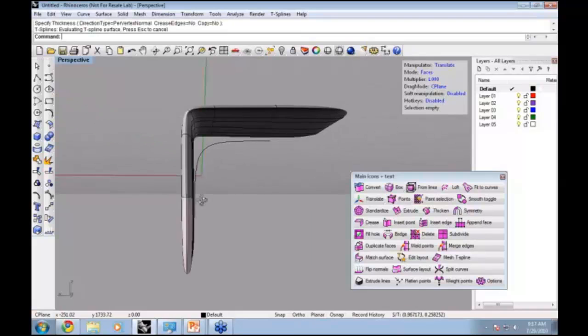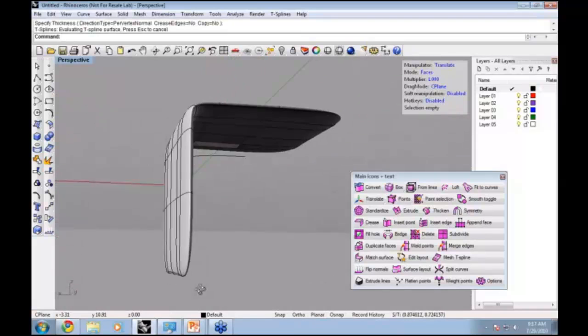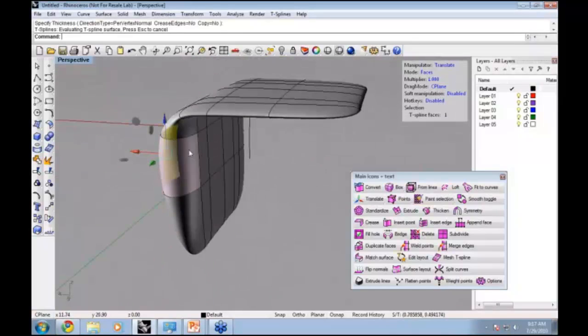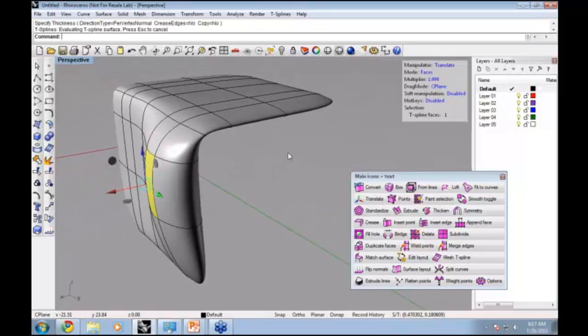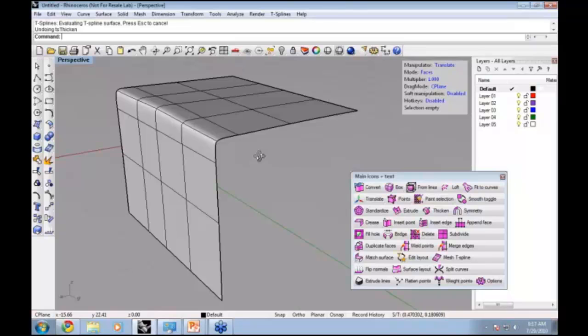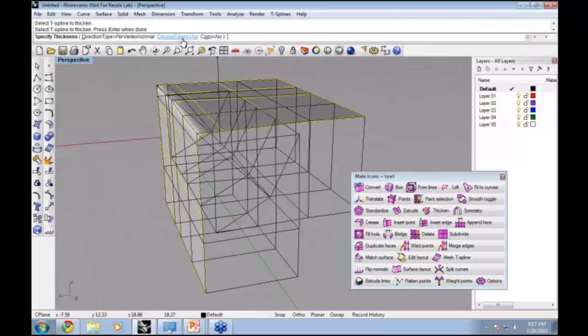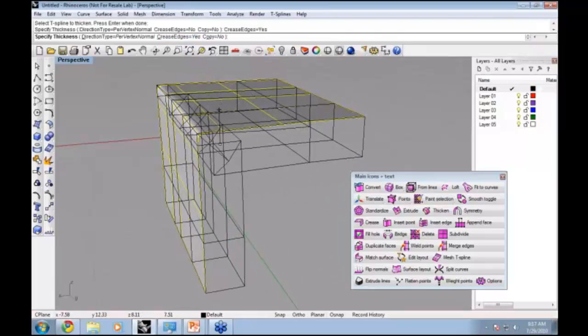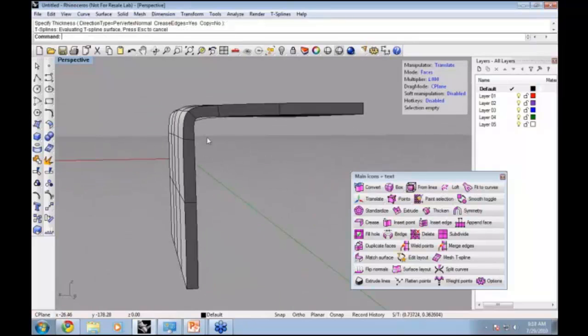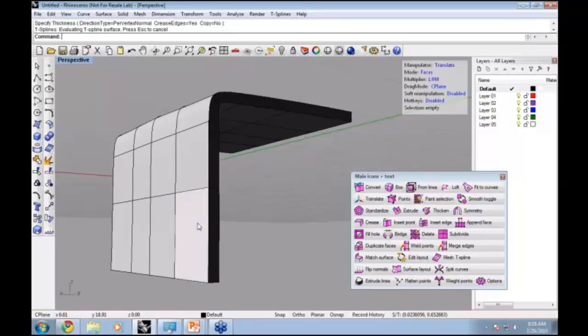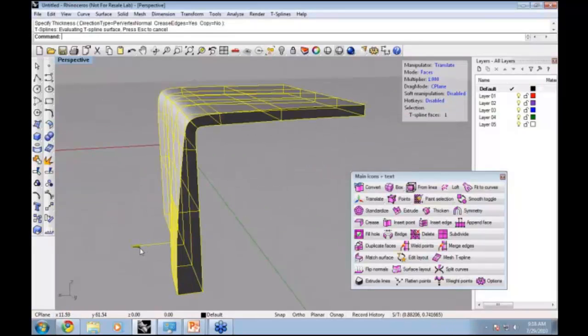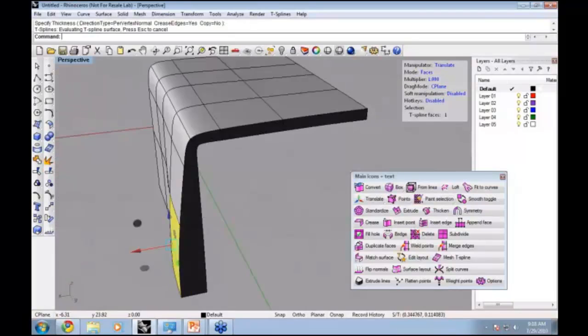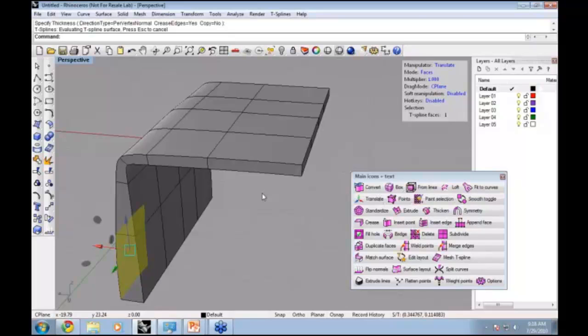This is now a volume, and it will be more obvious if I move the face. You can see this is now a thick surface. Usually when I use the Thicken command, I like to use one of the options that lets us crease the edges. If I do a creased edge and then hit 2, you can see now that's a nice creased edge there. This is still a T-spline that can be moved around.